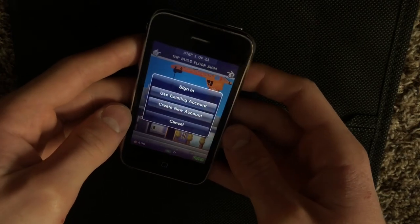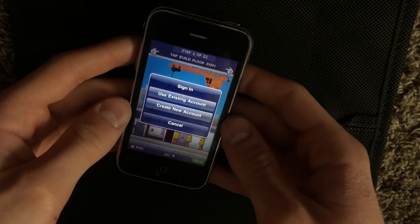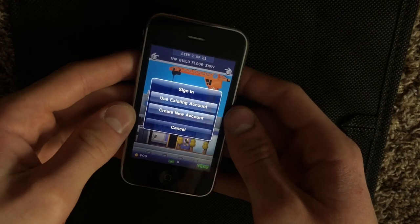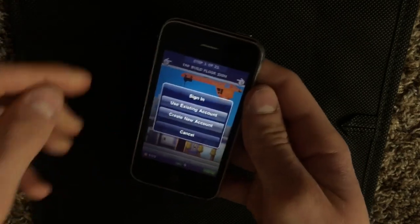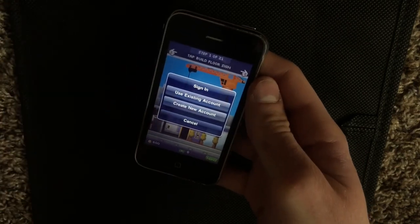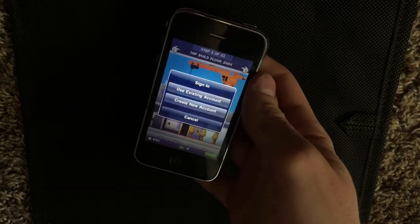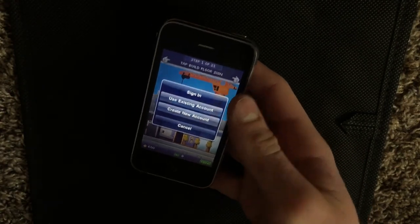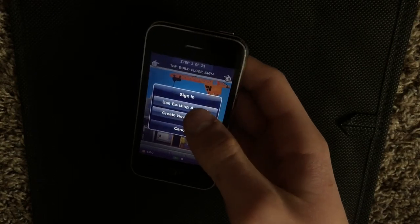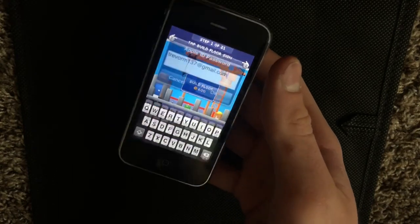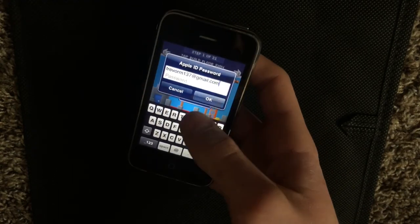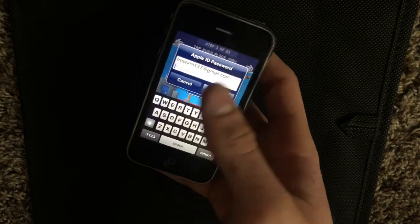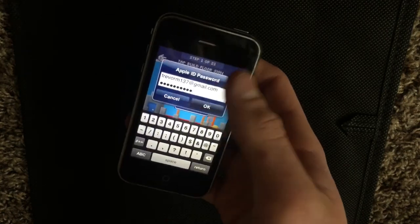And what will happen is it'll pop up with a sign in. And it's not necessarily a Game Center sign in, but it will eventually get you there. So you're just going to go to use existing account and sign in with your Apple ID. Click OK.